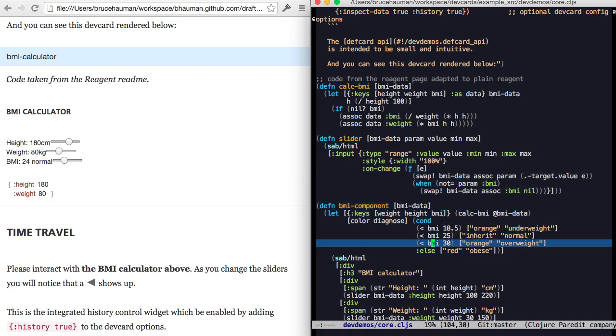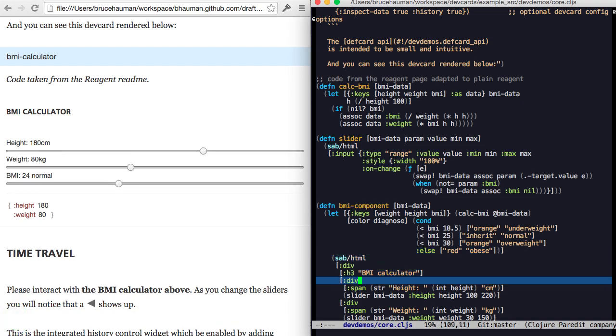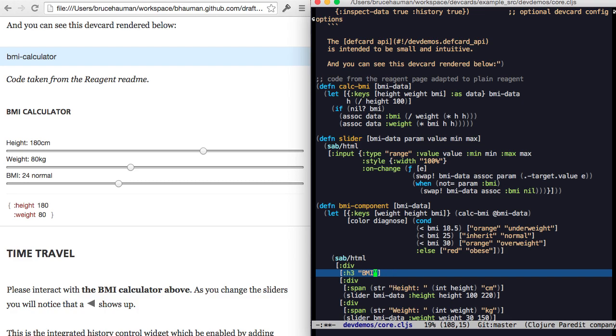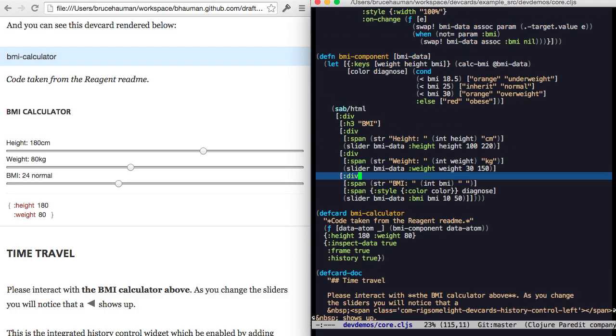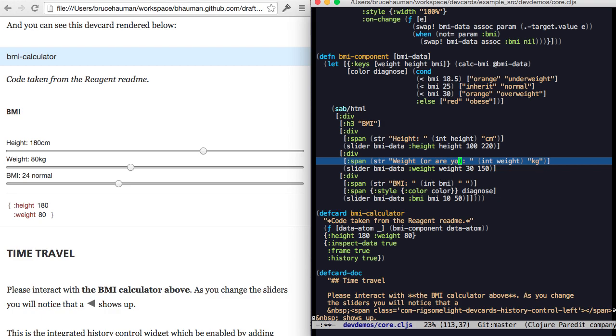Or, we've got some colors here. What else? It says BMI calculator. We can just say BMI. It's kind of obvious. Height, weight. Or you could say something like, are you heavy?